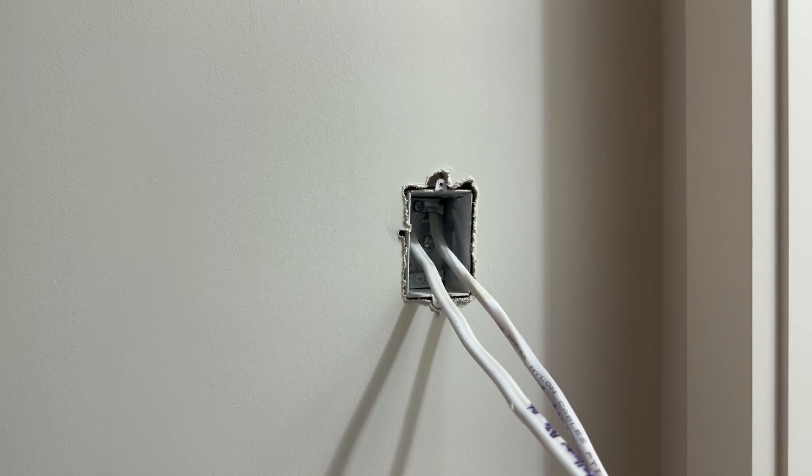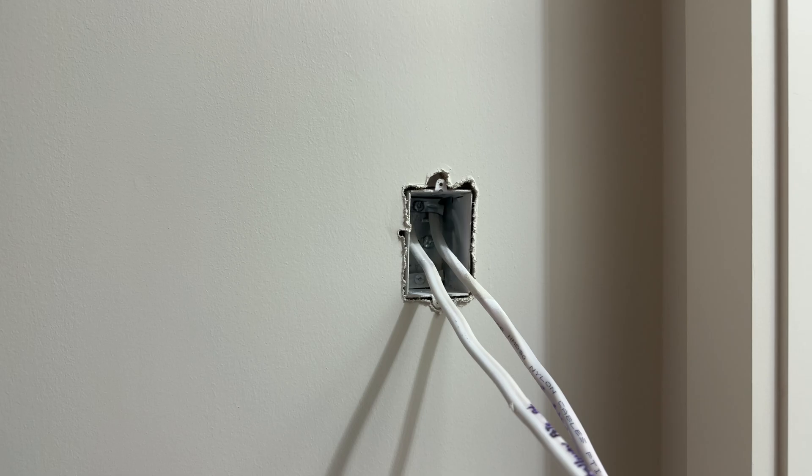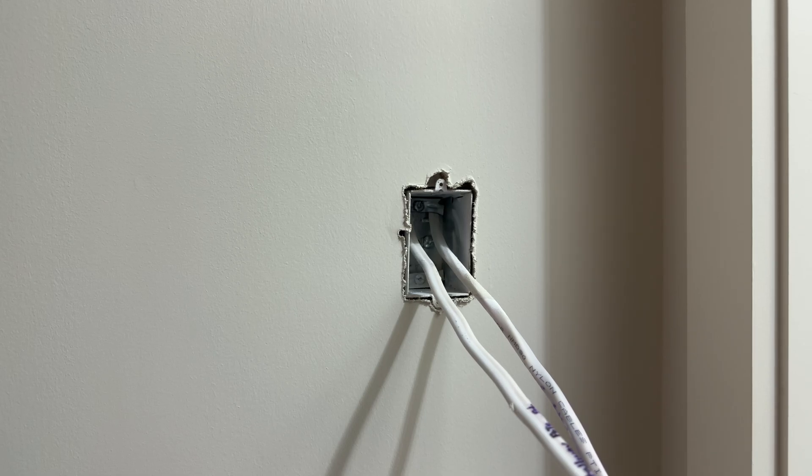Hello everyone. In this video we will be installing a three-way switch for hallway lighting.